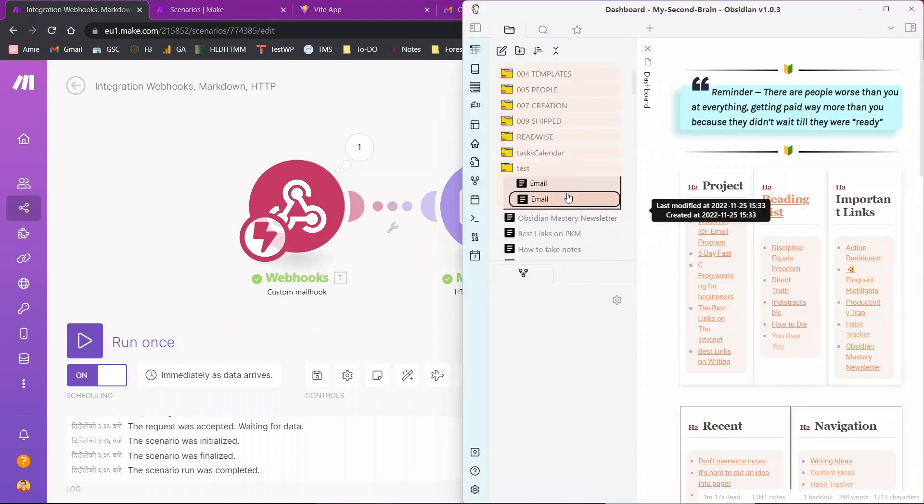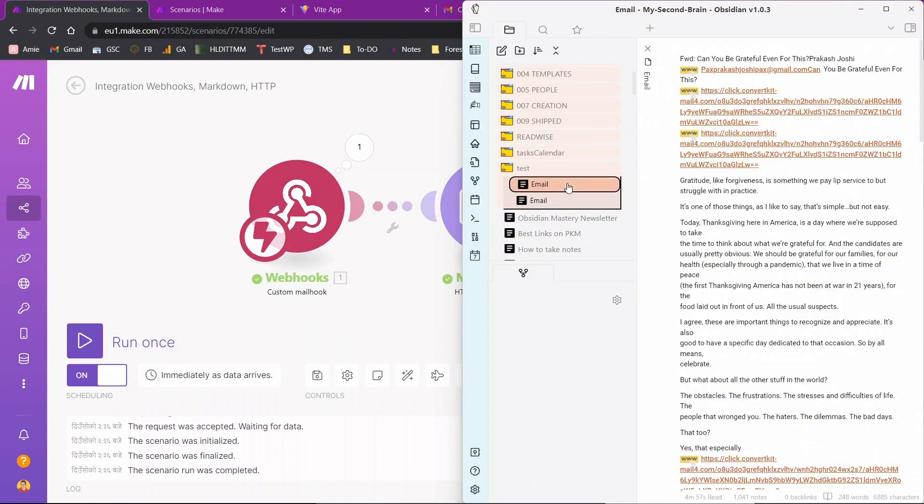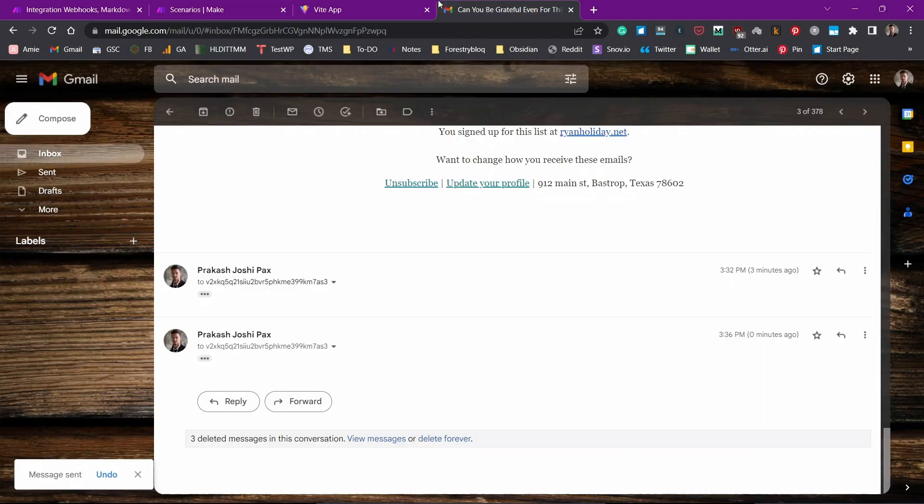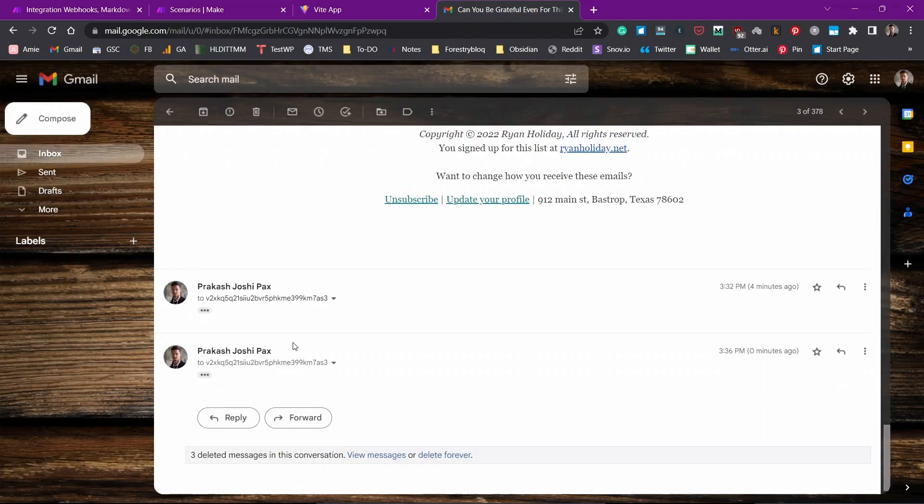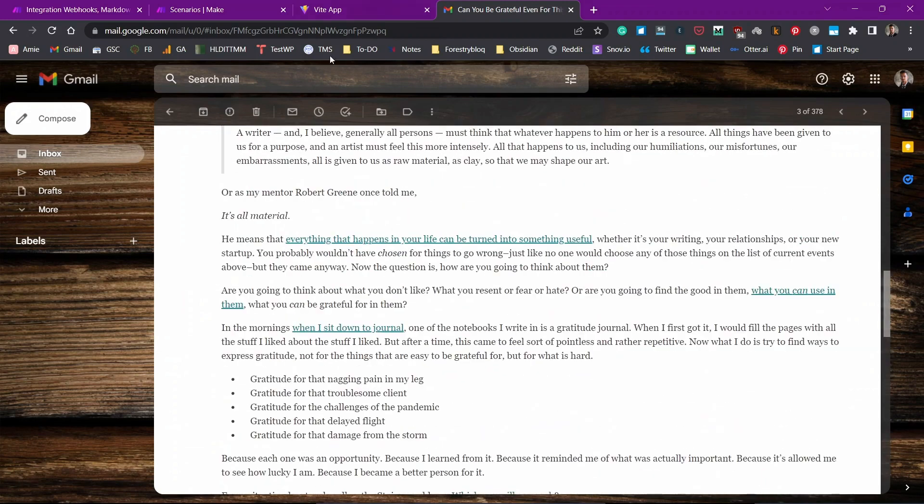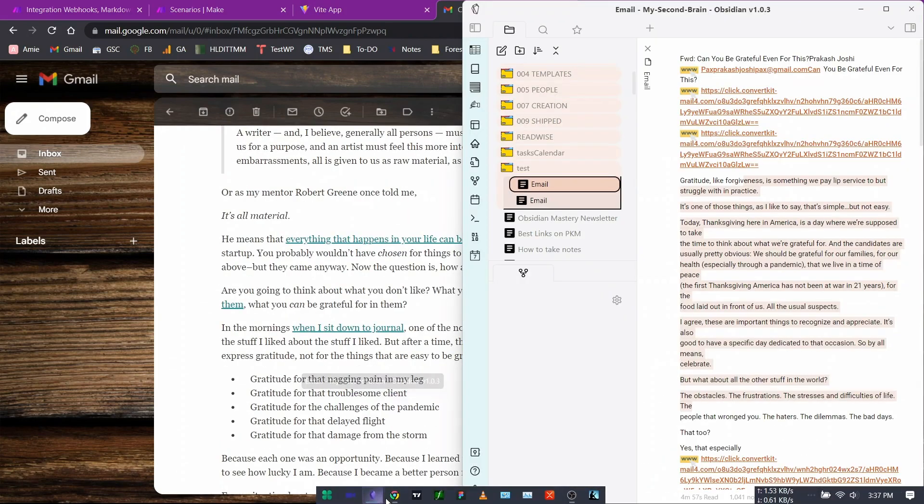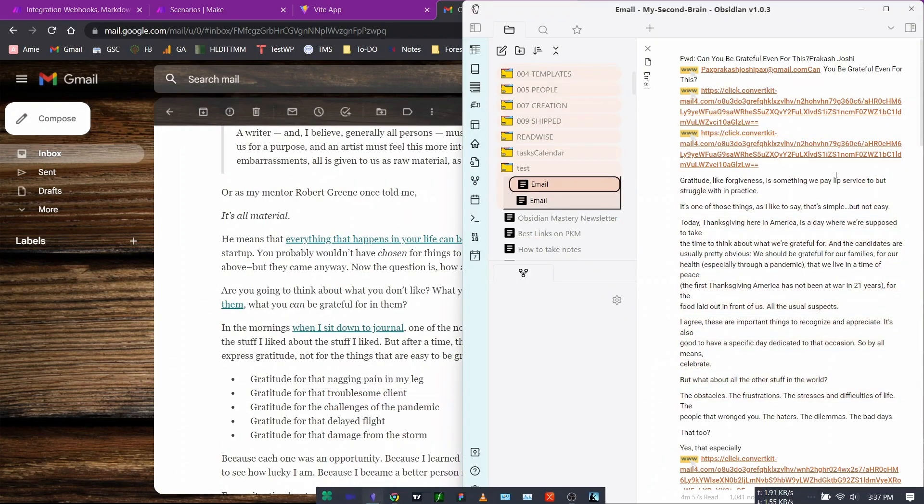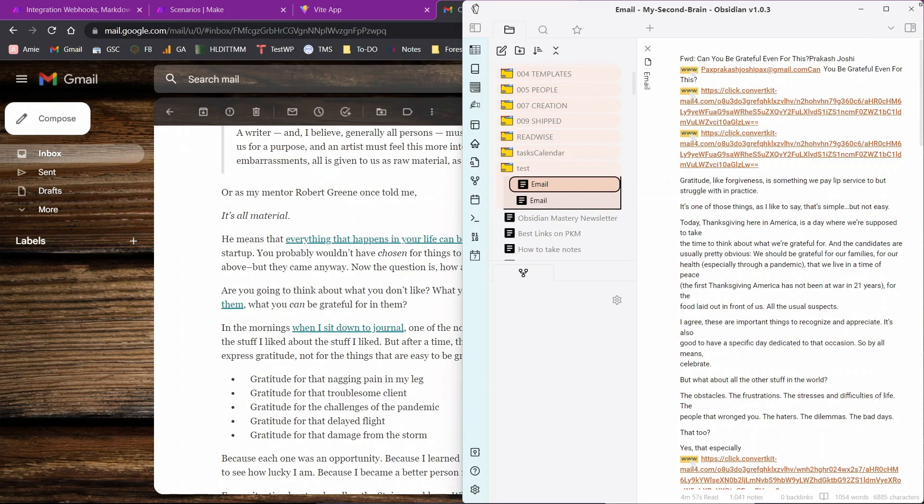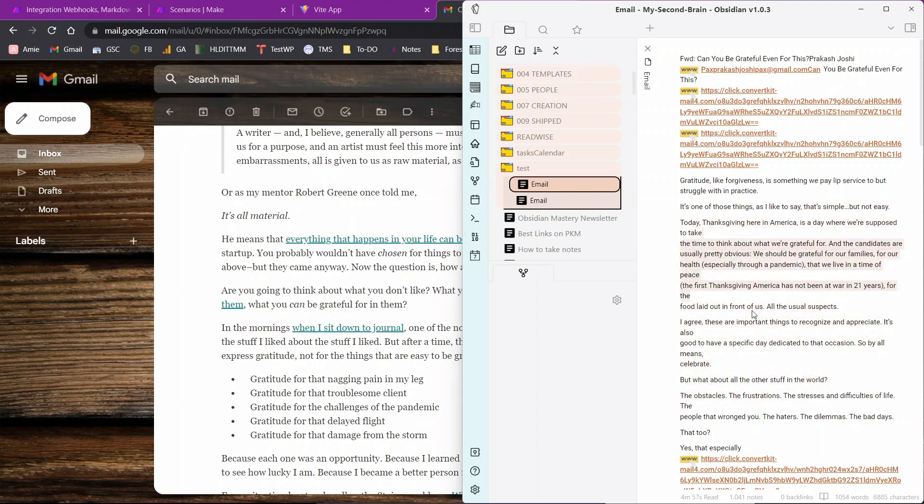Now if I go to my Obsidian Vault, now here is the email. I think this is the one and you can see we have got the email all the emails from Ryan Holiday that was sent to me in my Obsidian Vault. Now I can read it from there and process it from there. So this is how you can send your emails or save your emails directly into the Obsidian and read them there or process them directly from your Obsidian Vault.